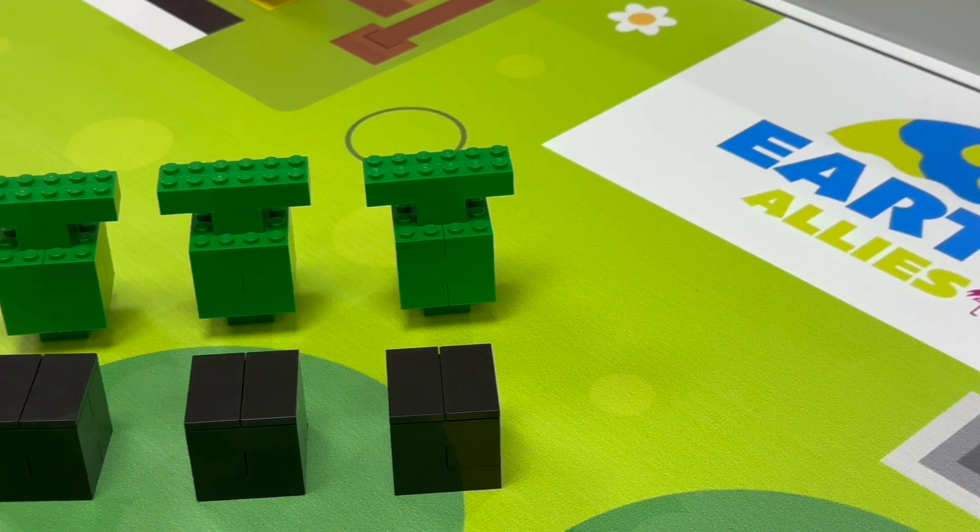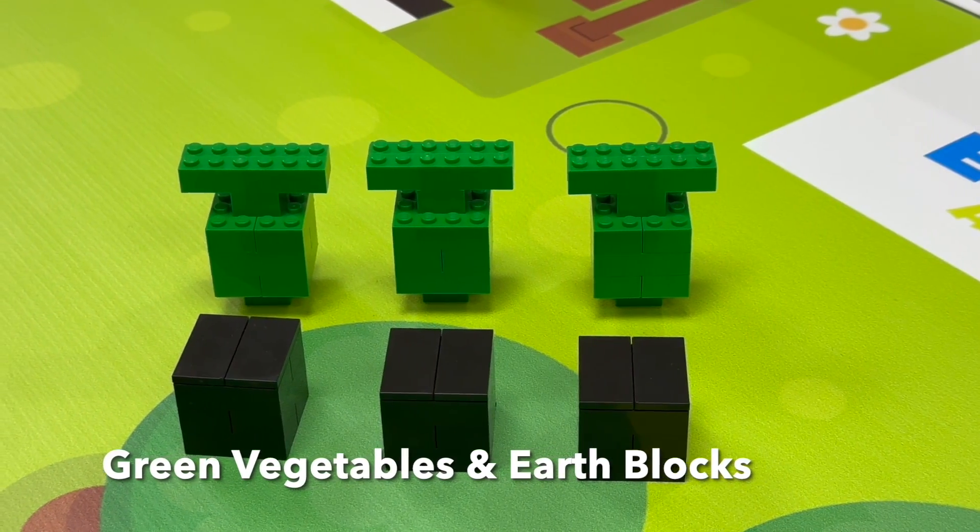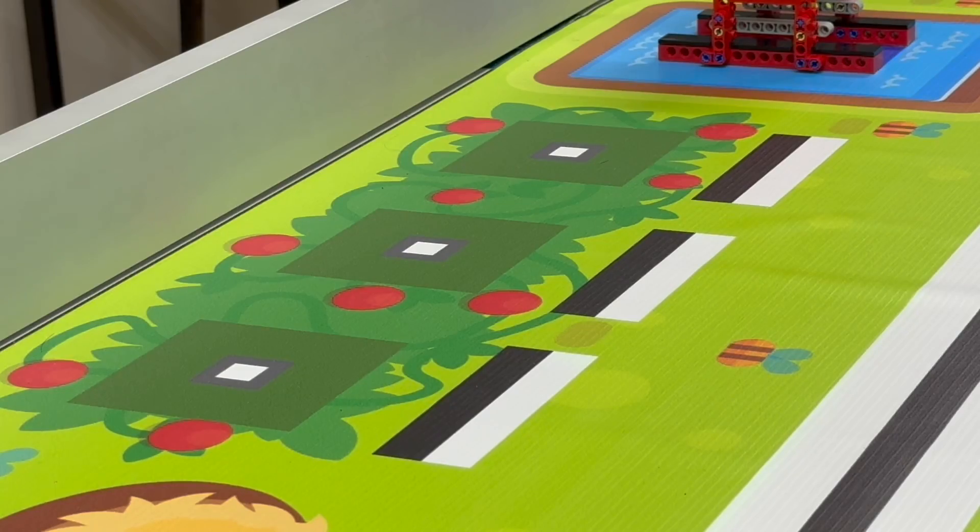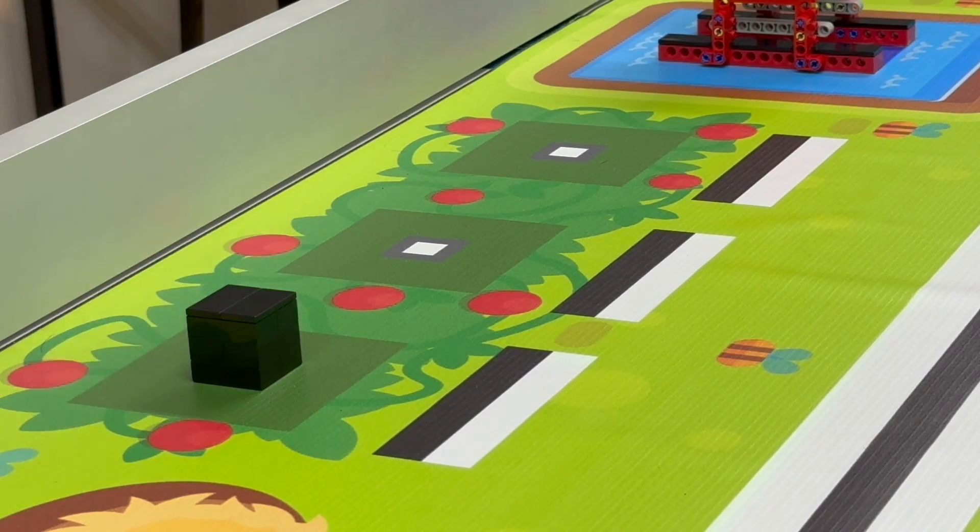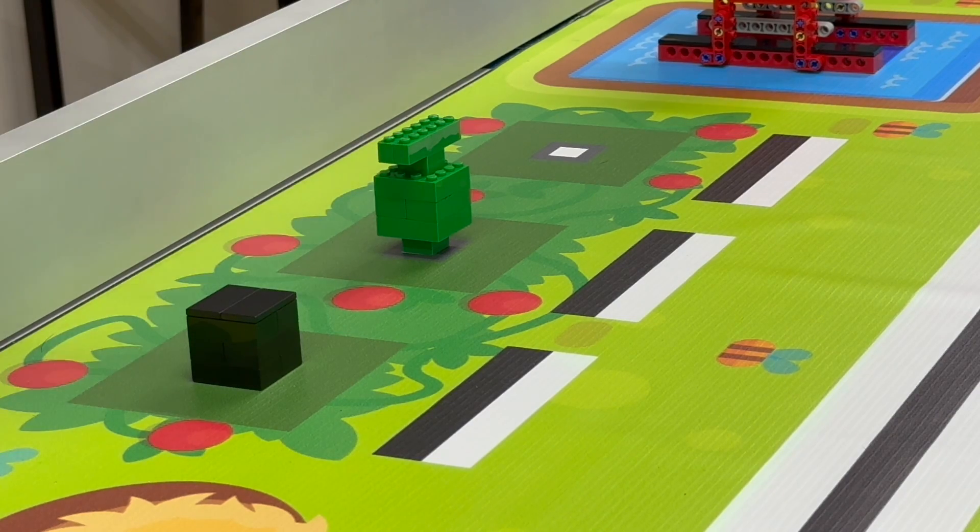There are 3 green vegetables and 3 black earth blocks. These 6 elements will be randomly placed on the 6 positions in the garden.